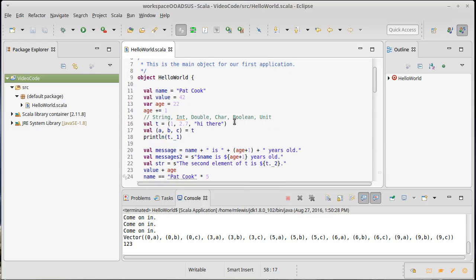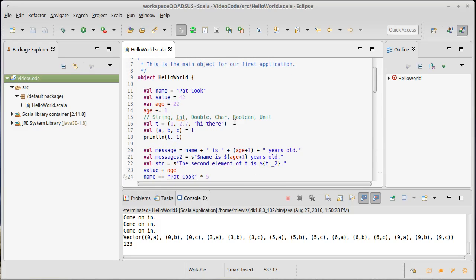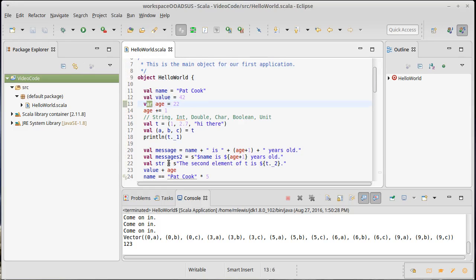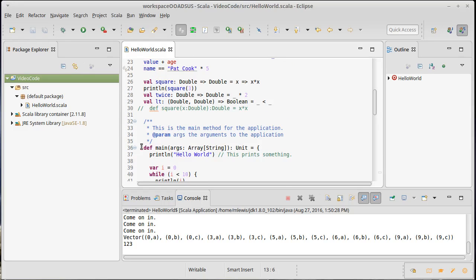First, let's talk about declarations. You have actually seen four types of declarations, and every declaration in Scala has a keyword that goes with it. We have an object declaration, we have val, we have var, and we have seen def.